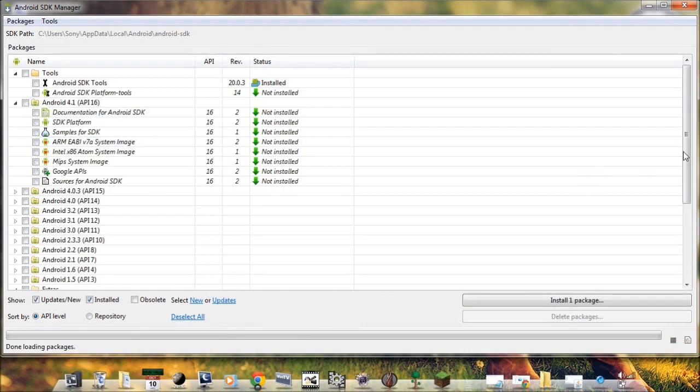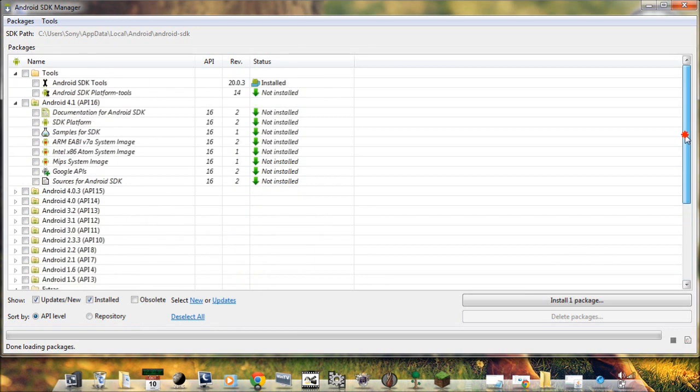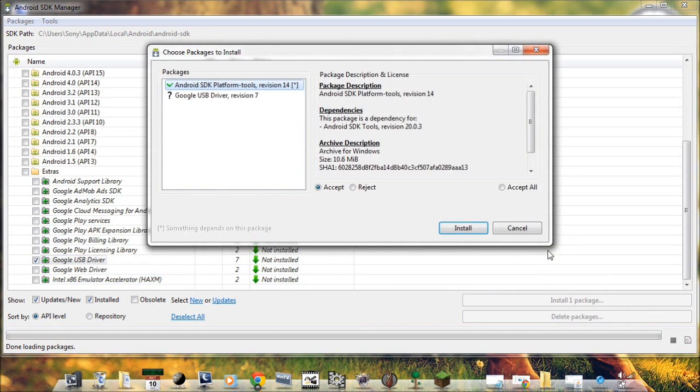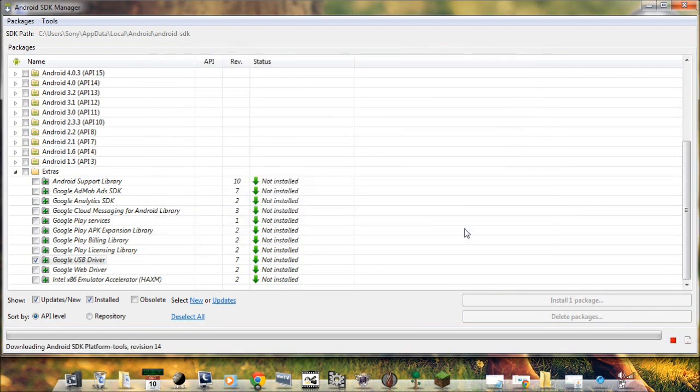Uncheck all this and go to Extras and make sure only Google USB driver is selected, nothing else. So we can see nothing else is selected, only Google USB driver is selected. Now install one package, install.